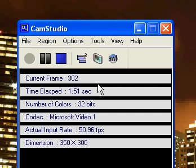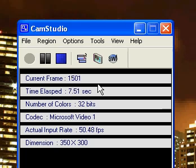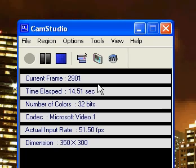Hey, what's up YouTube? This is NextGenHacker101 and today I'll be teaching you guys how to view other computers' IP addresses, and really view them and just see how they work.